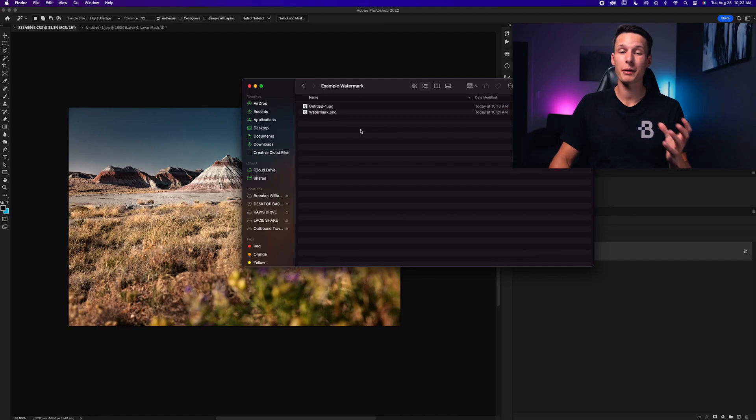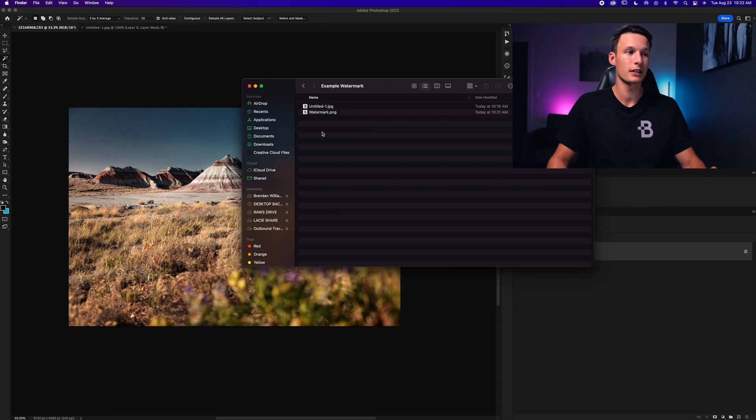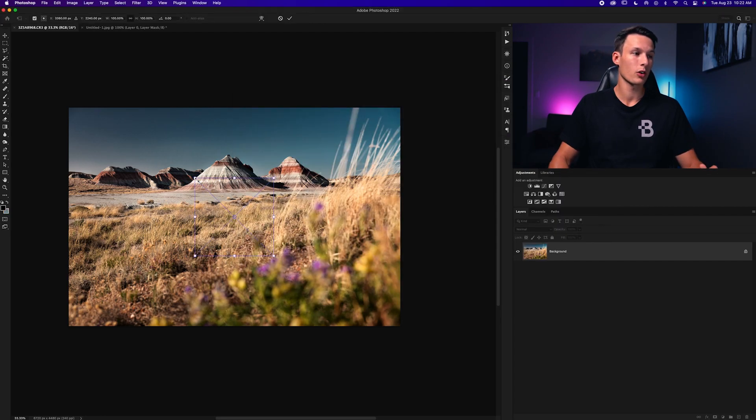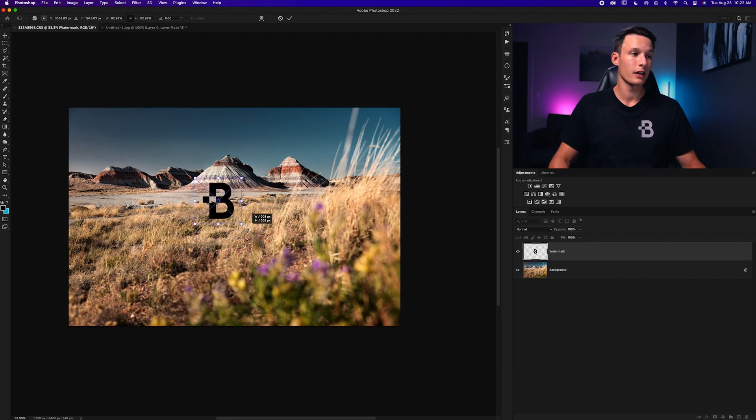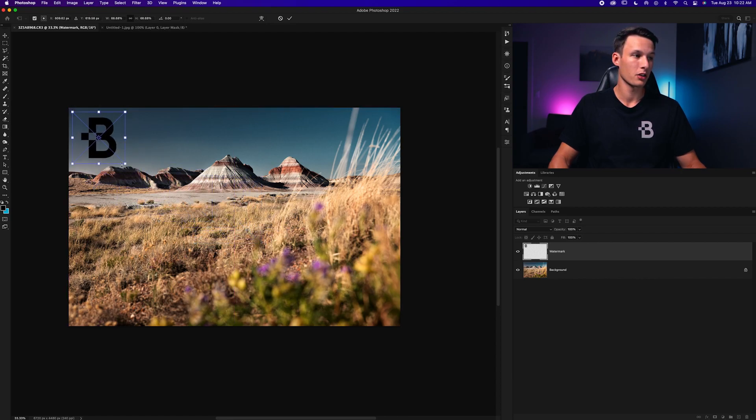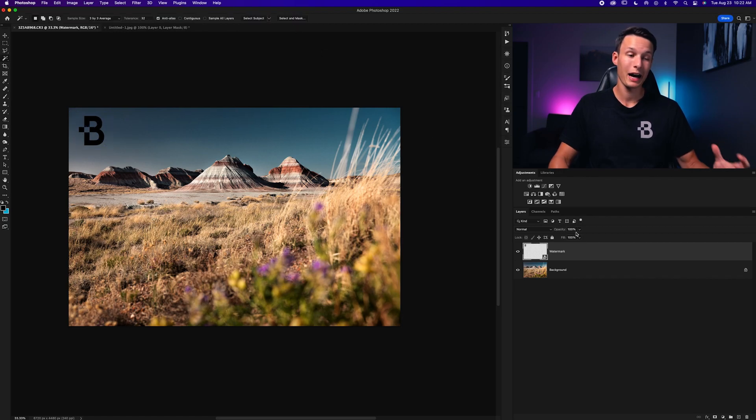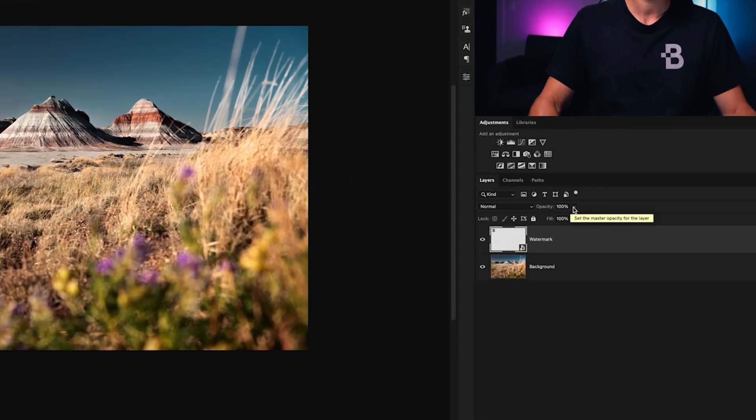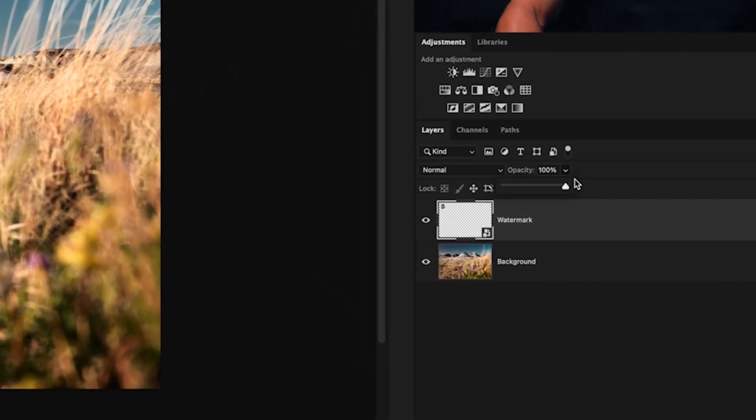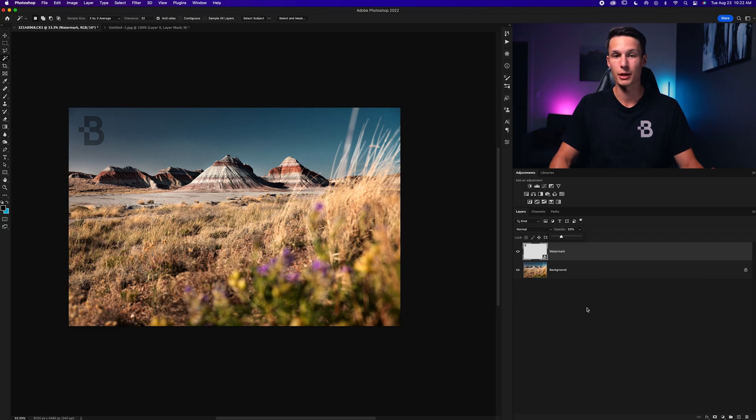You can do that by locating your PNG file on your computer that you might have just created like I did and you can just click and drag that over onto your canvas like so. From there you can scale your logo as needed and position it anywhere within your photo. Once you're happy with the position you can also change the opacity of the logo to make it slightly less visible by clicking on the opacity slider in the layers panel and then just dragging that down to make it a little bit more blended into the image.